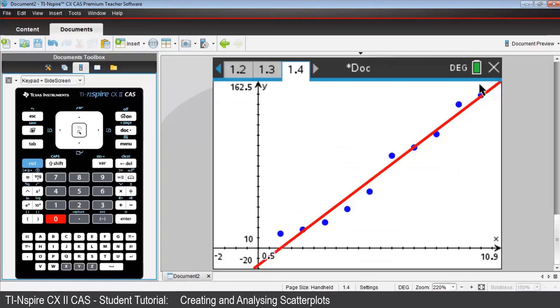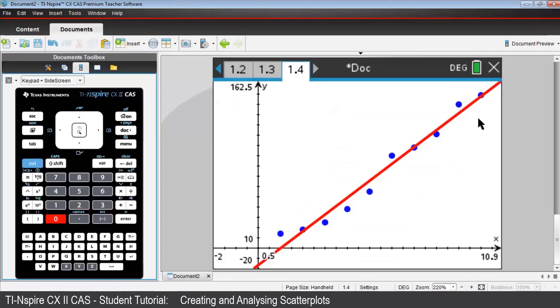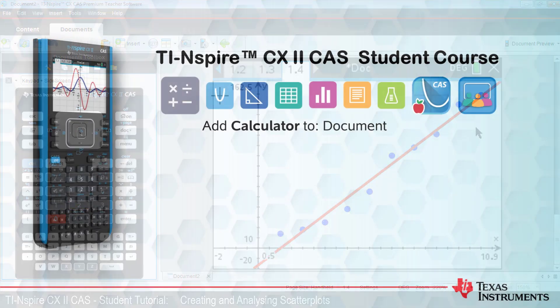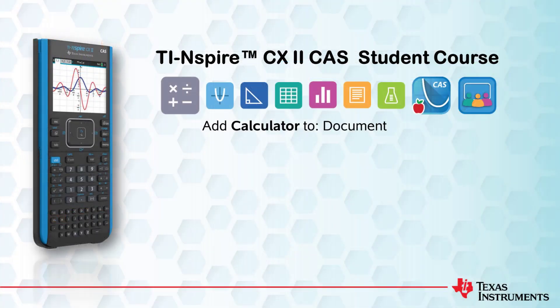We now have room on the graph to see the y-intercept. We can still see all 10 of the plotted data points. That's all for this lesson. Be sure to check out the other videos in this course.